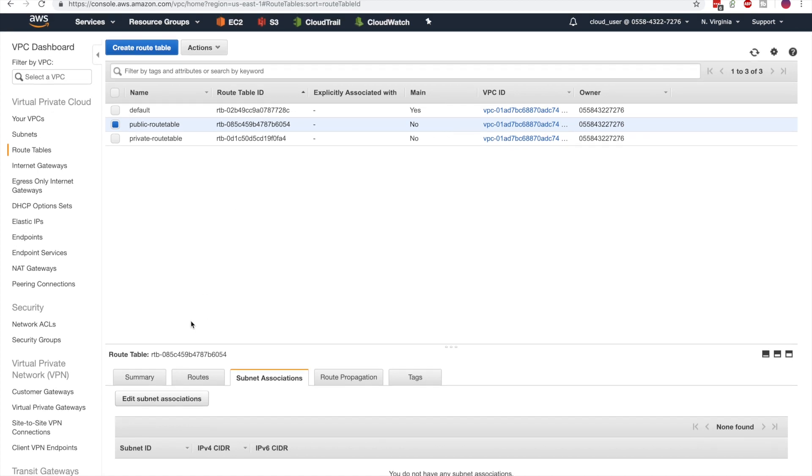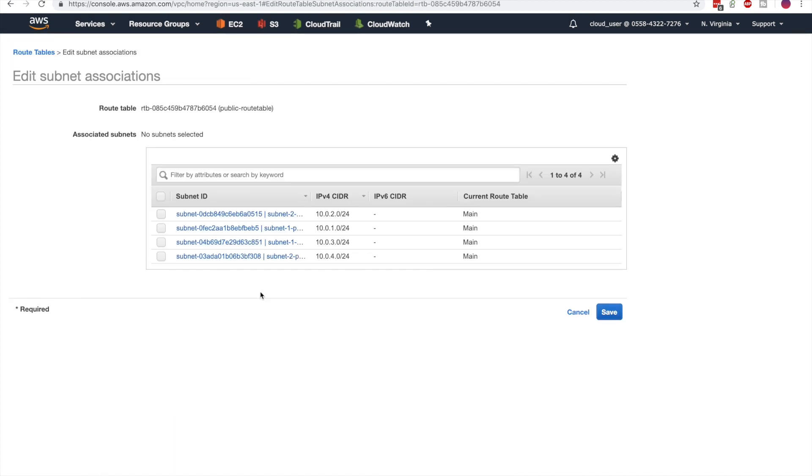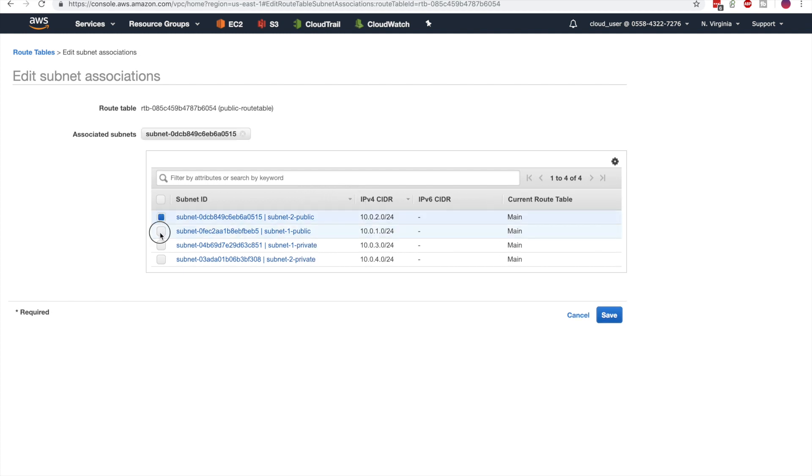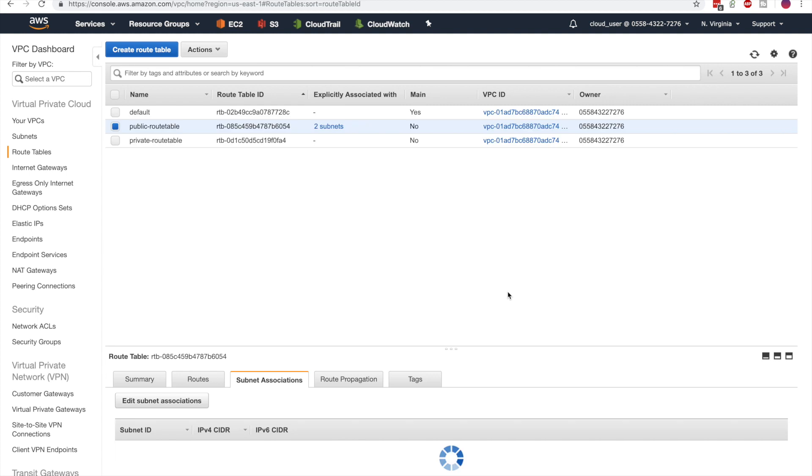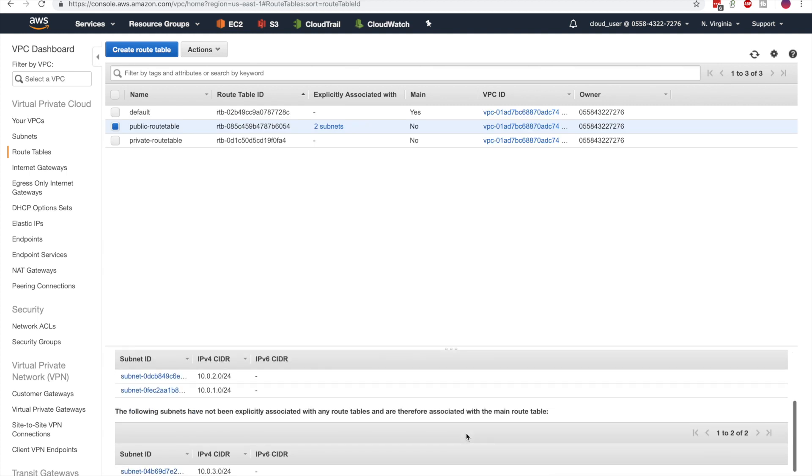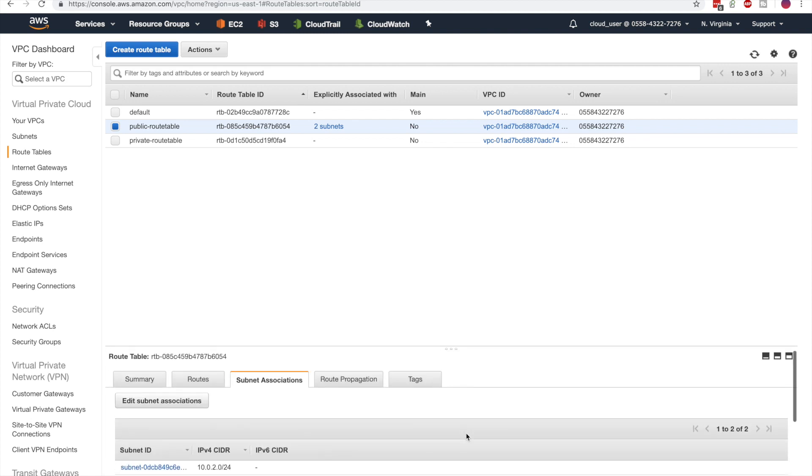Let's associate subnets with our public route table. We want to associate the public subnets with the public route table, so we'll select the top two in this list and save it. You'll notice that two subnets are associated and two subnets are not.